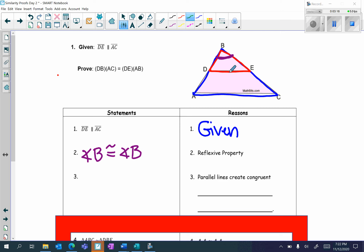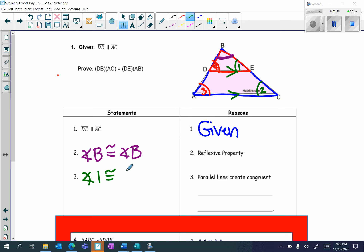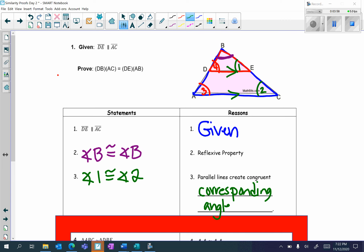Now remember, DE is parallel to AC. So here I have two parallel lines, and notice I have corresponding angles. I'm going to put a 1 here and a 2 here — I could have also used angles 3 and 4; it doesn't matter which ones you use. You only need one pair because you just need angle-angle, two pairs of congruent angles. So I'm going to say angle 1 is congruent to angle 2 — parallel lines create congruent corresponding angles. I could have also written angle 3 is congruent to angle 4.